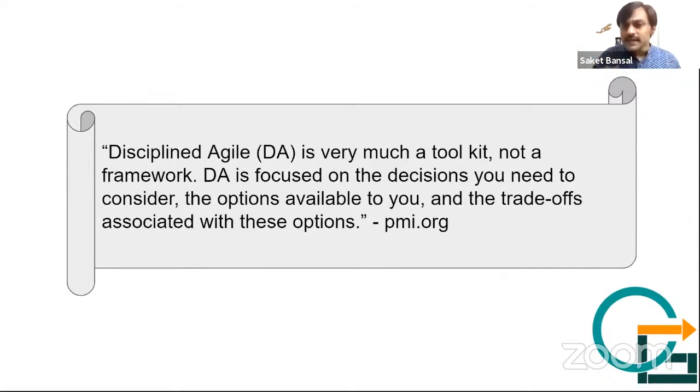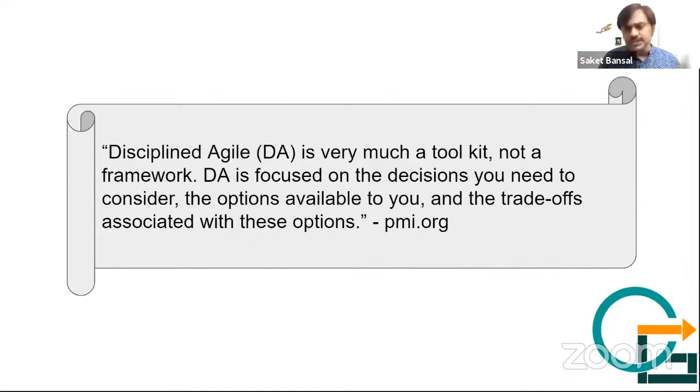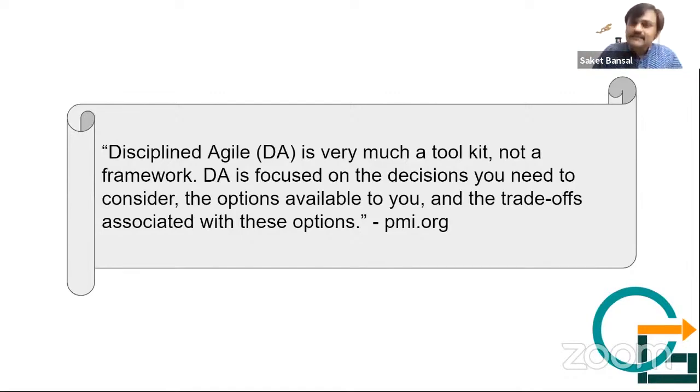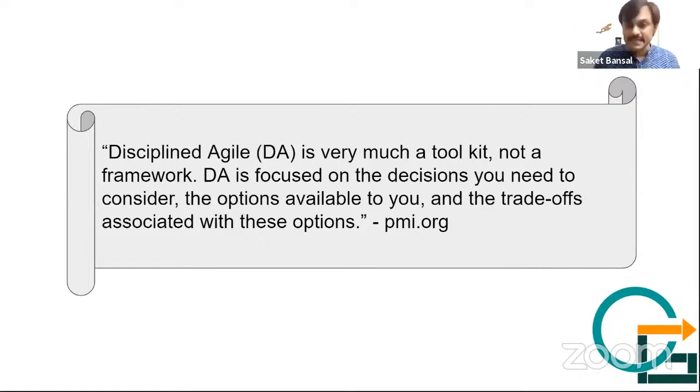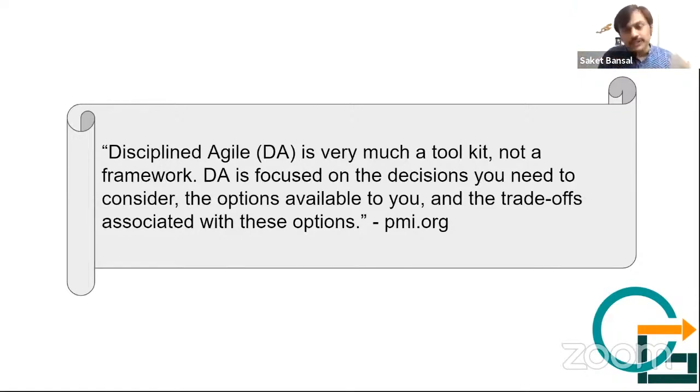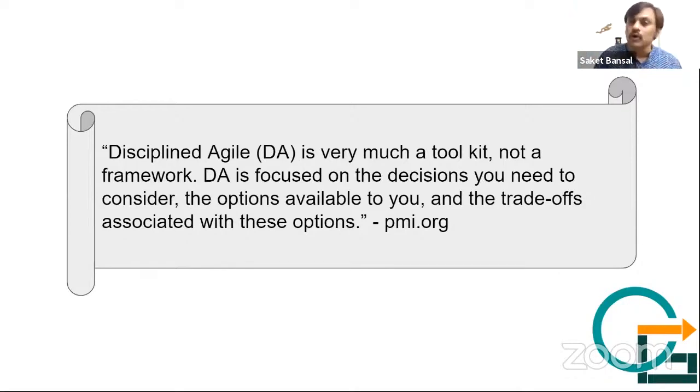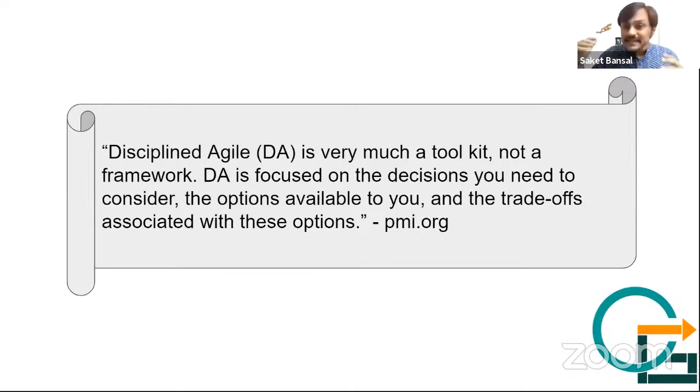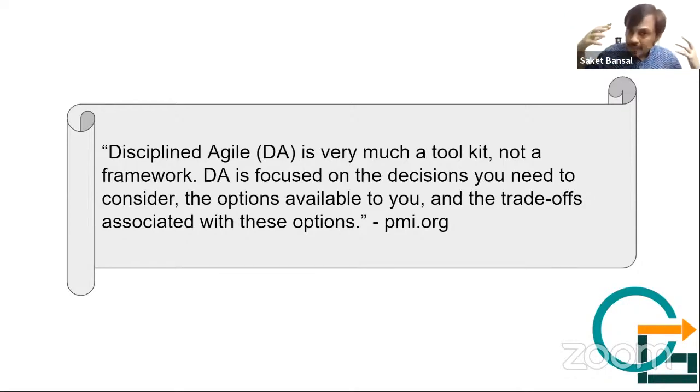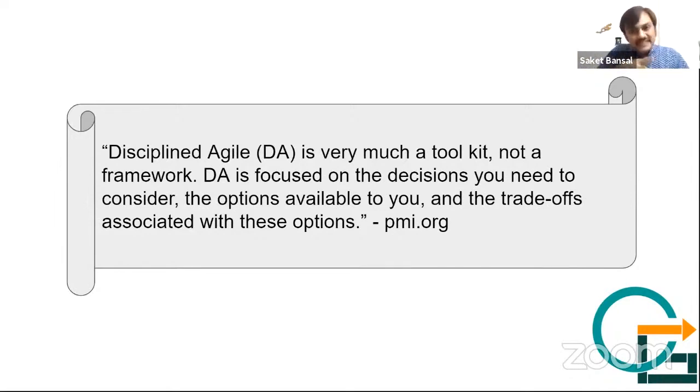And what are the advantages and disadvantages associated with those options, so that you can come up with your first level customized solution in the beginning itself. So the DA approach is usually you start with either minimum framework, or you start with a detailed framework.